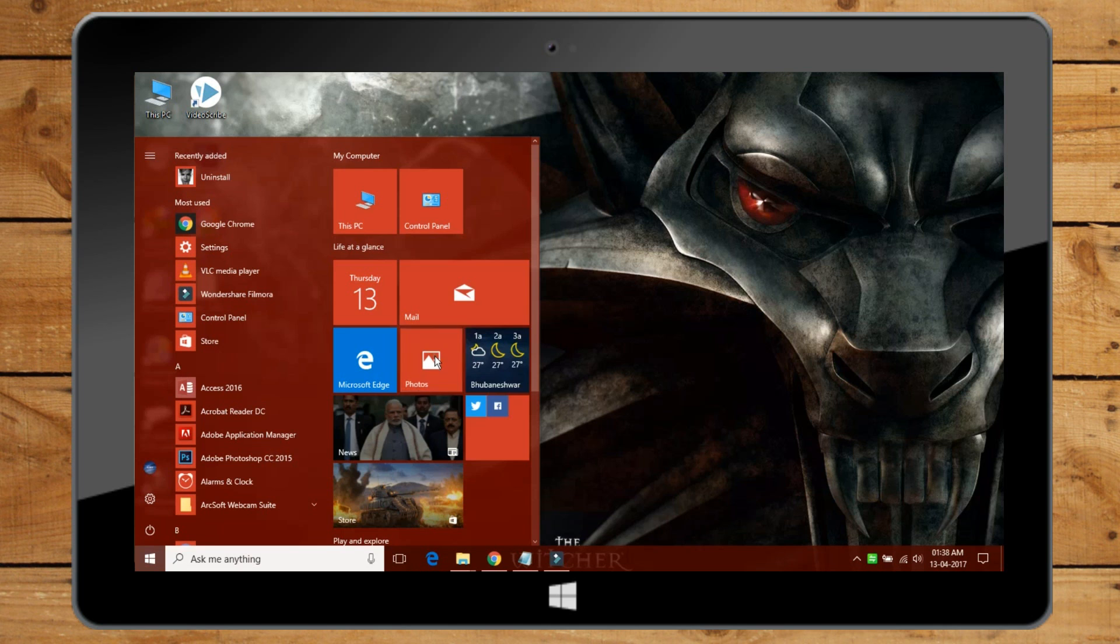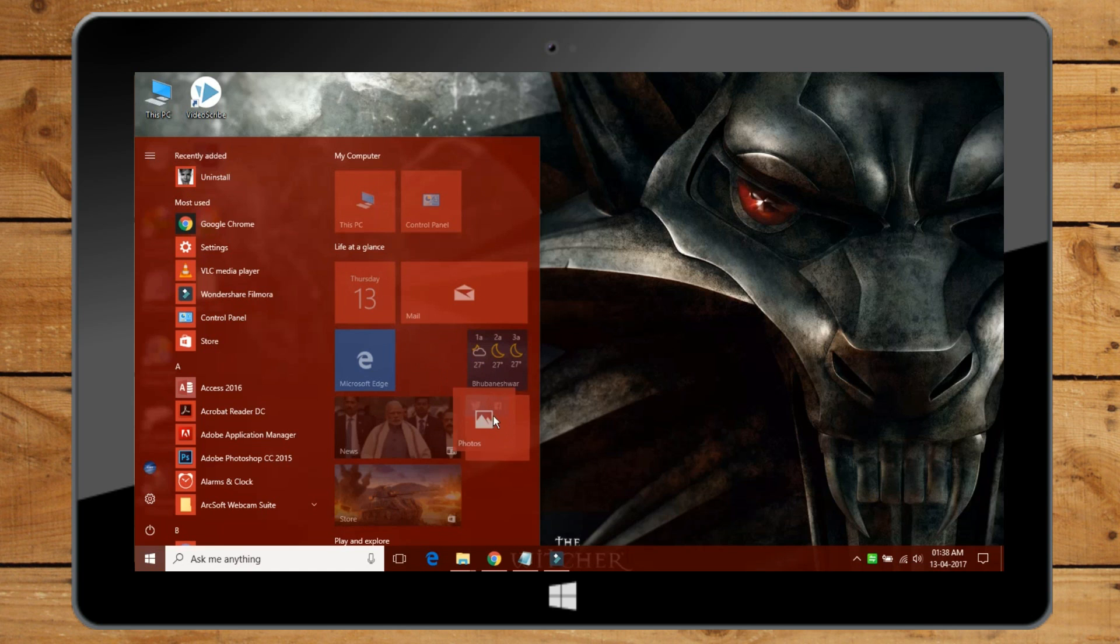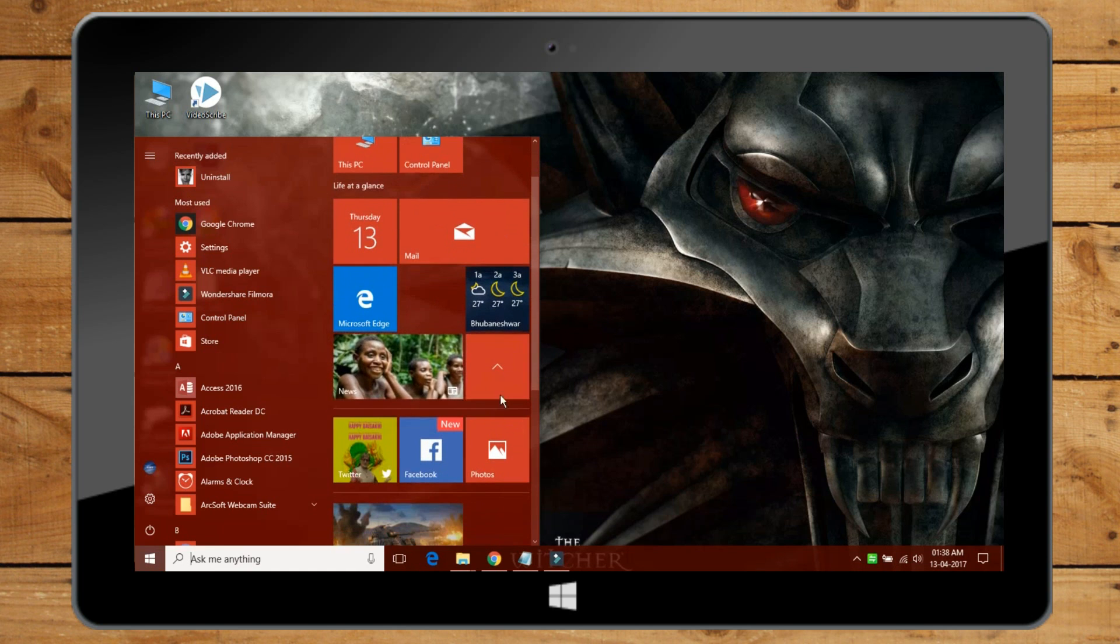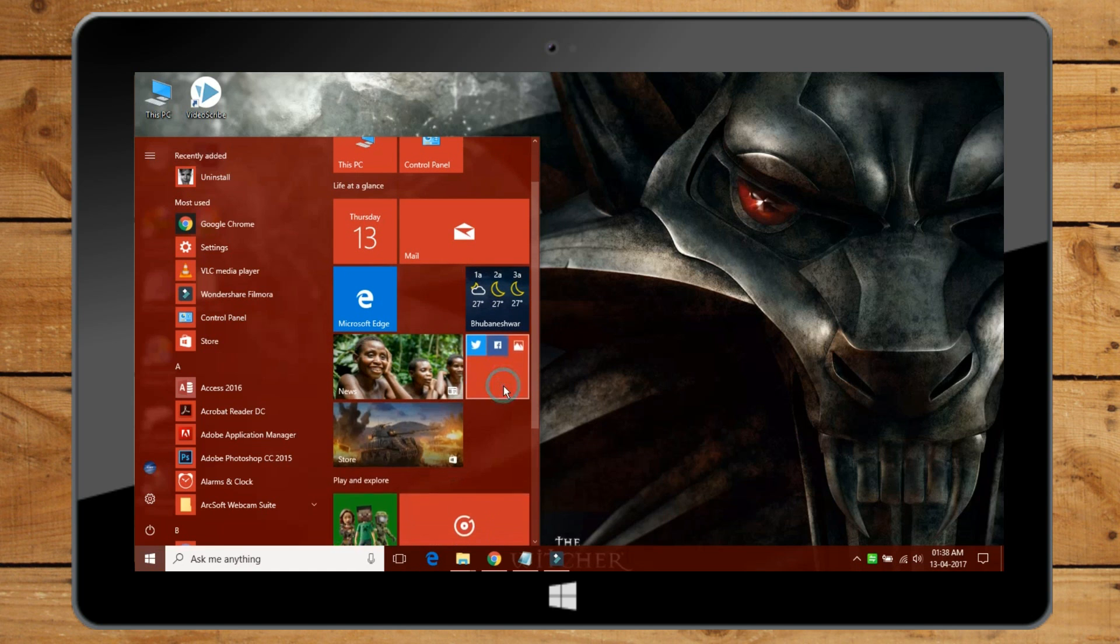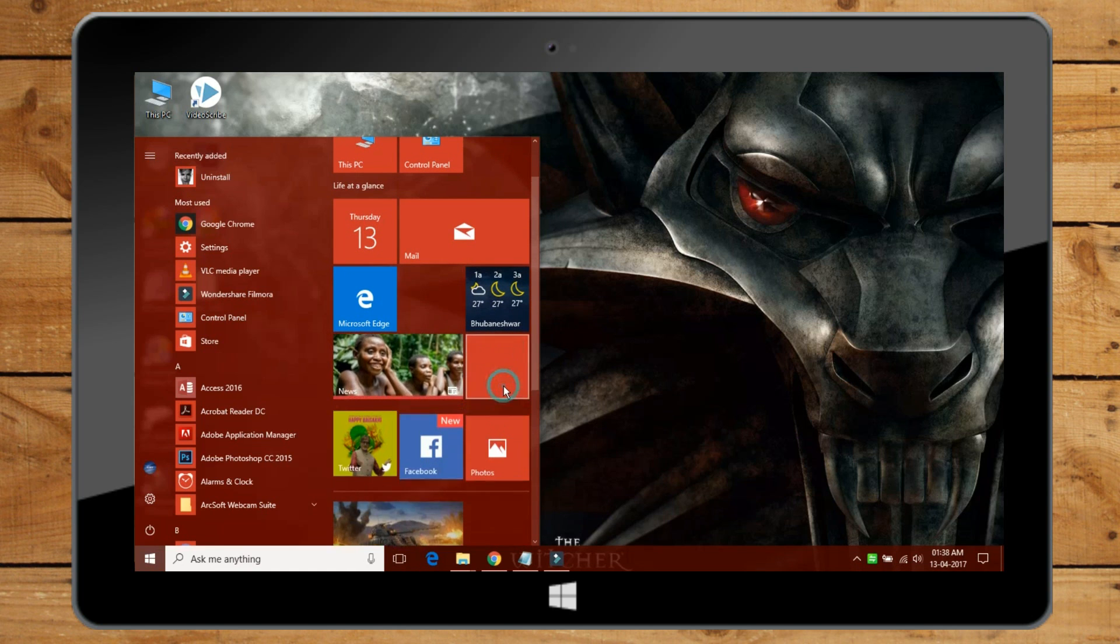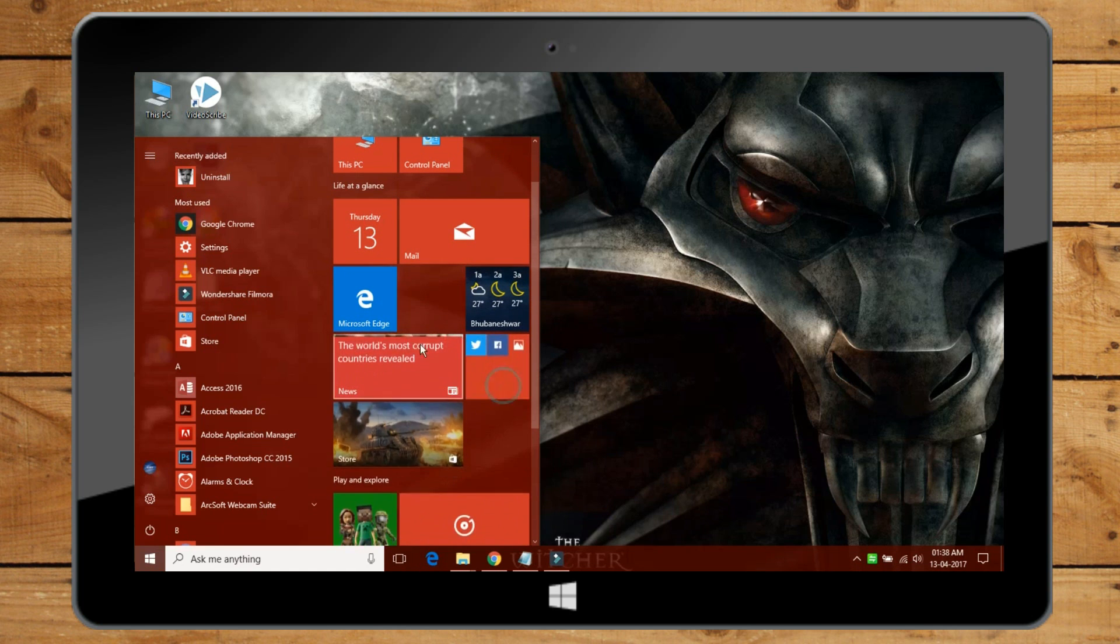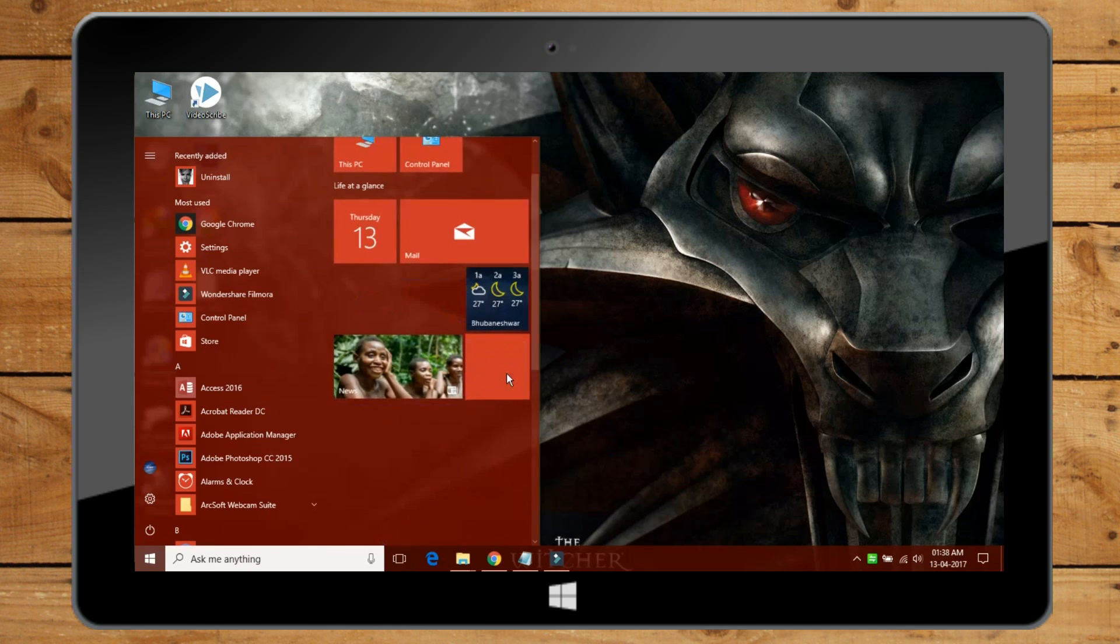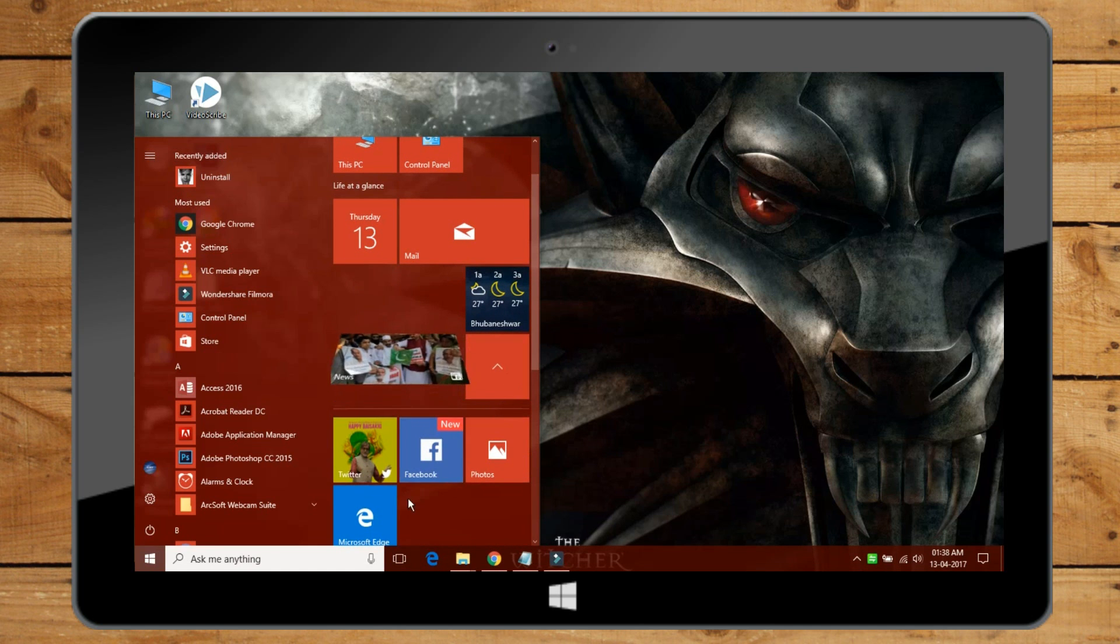Now you can create a single folder for multiple apps in Quick App section of Start Menu. It helps in organizing the apps in Start Menu.